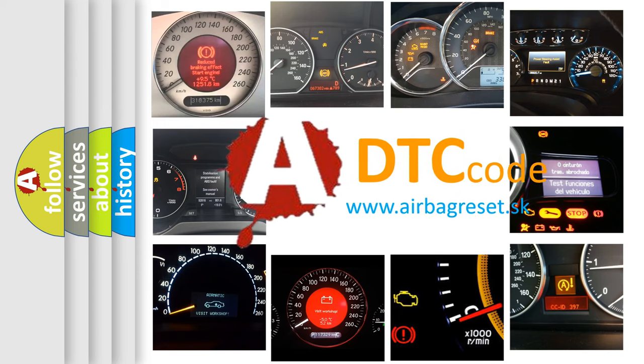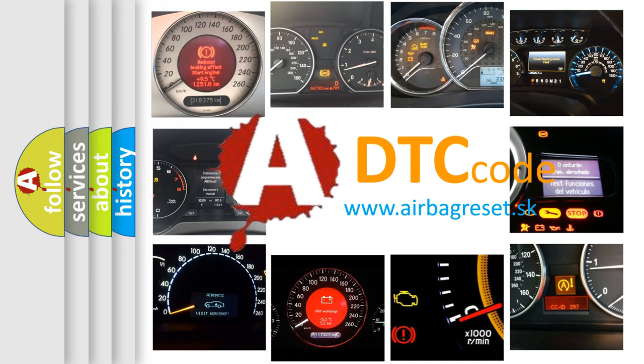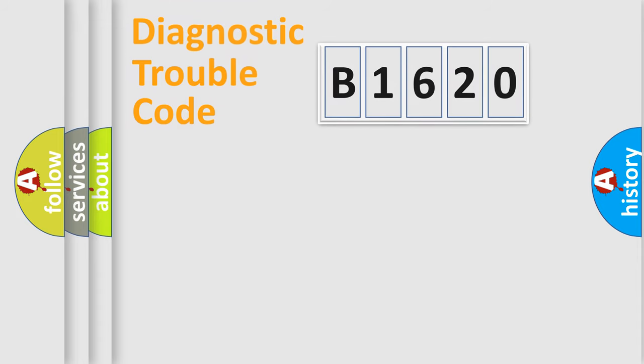What does B1620 mean, or how to correct this fault? Today we will find answers to these questions together.